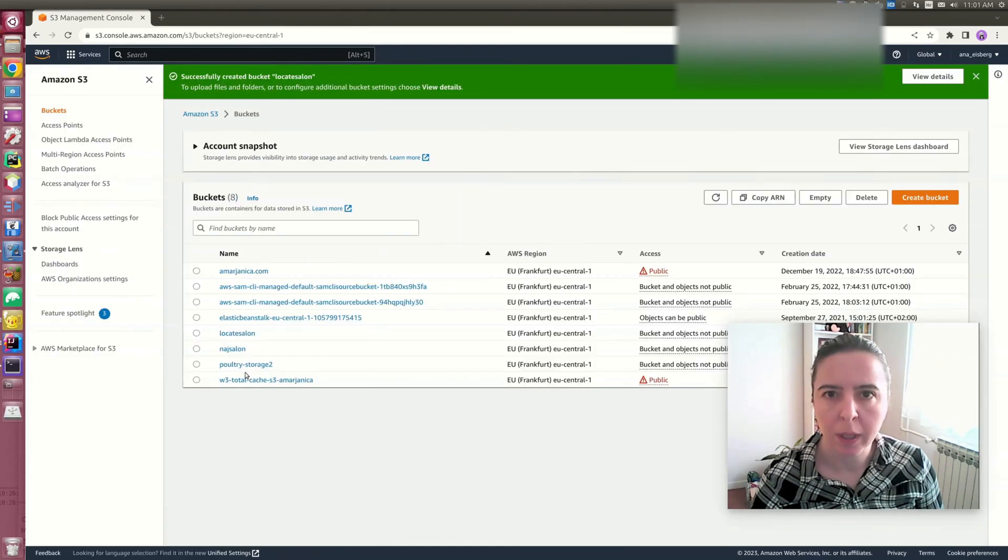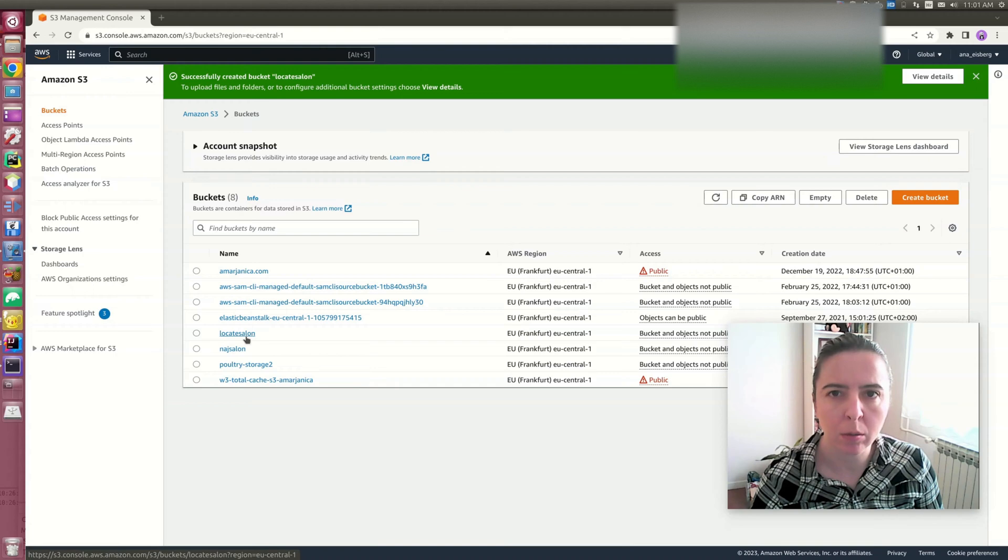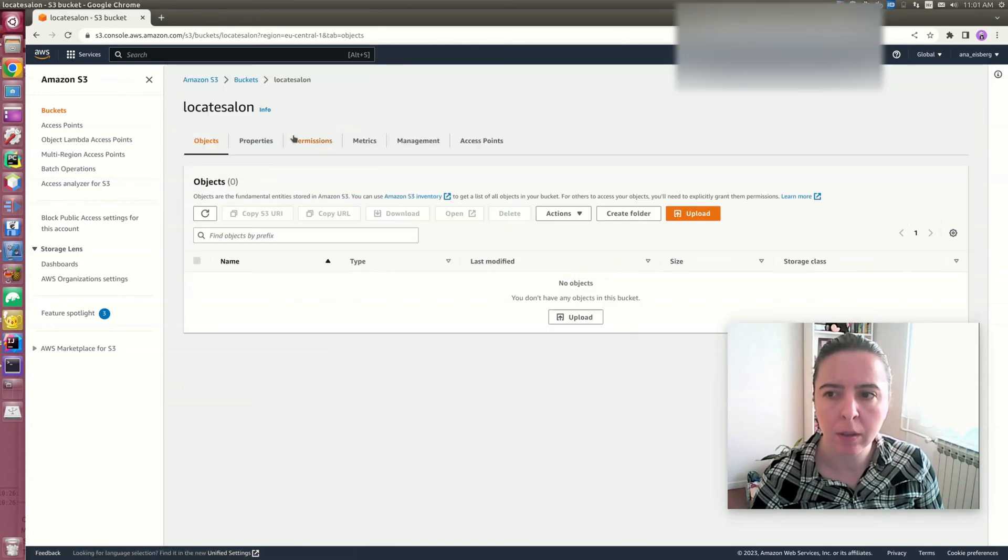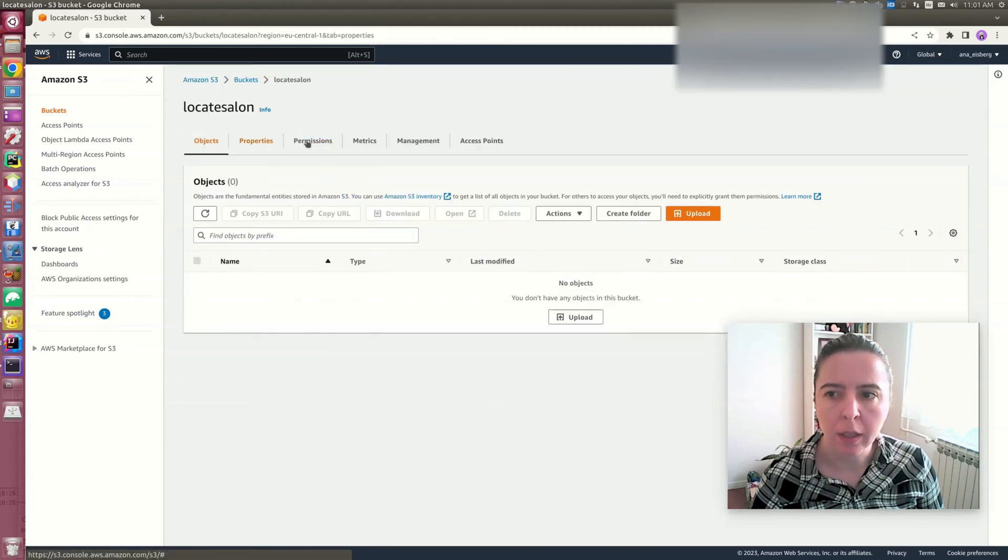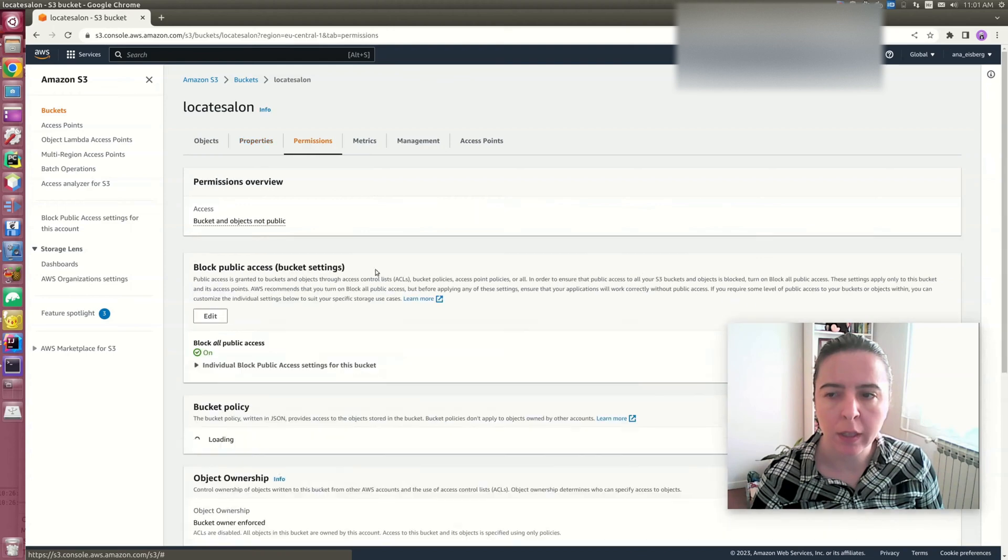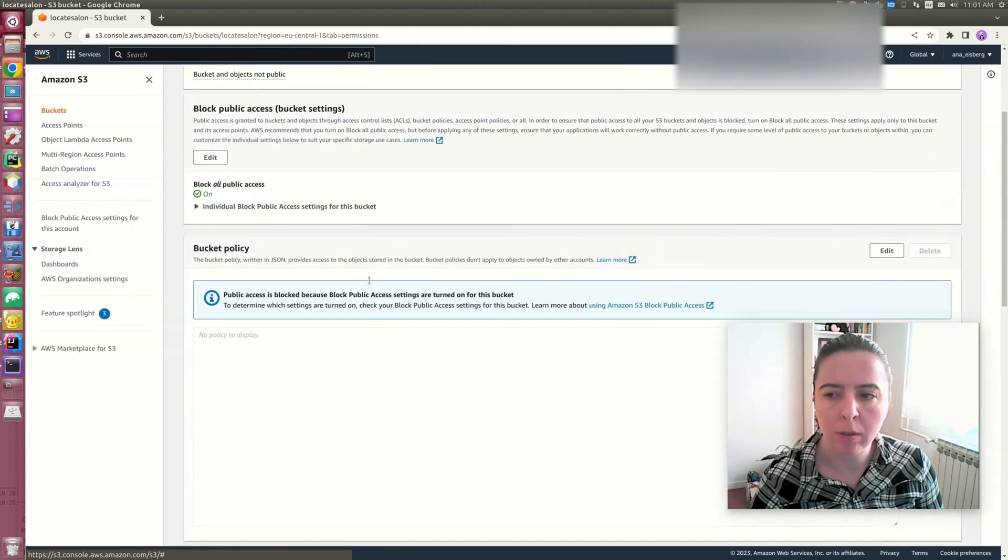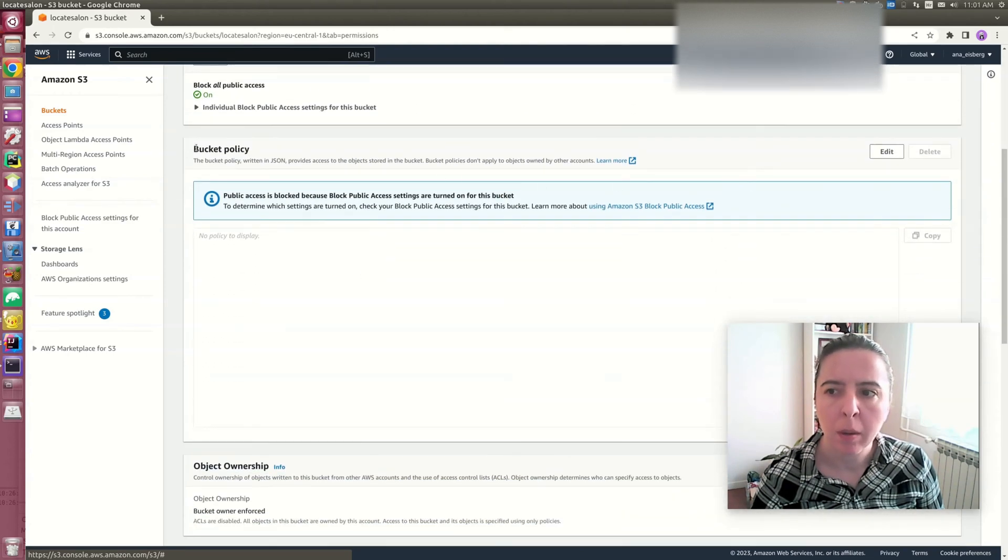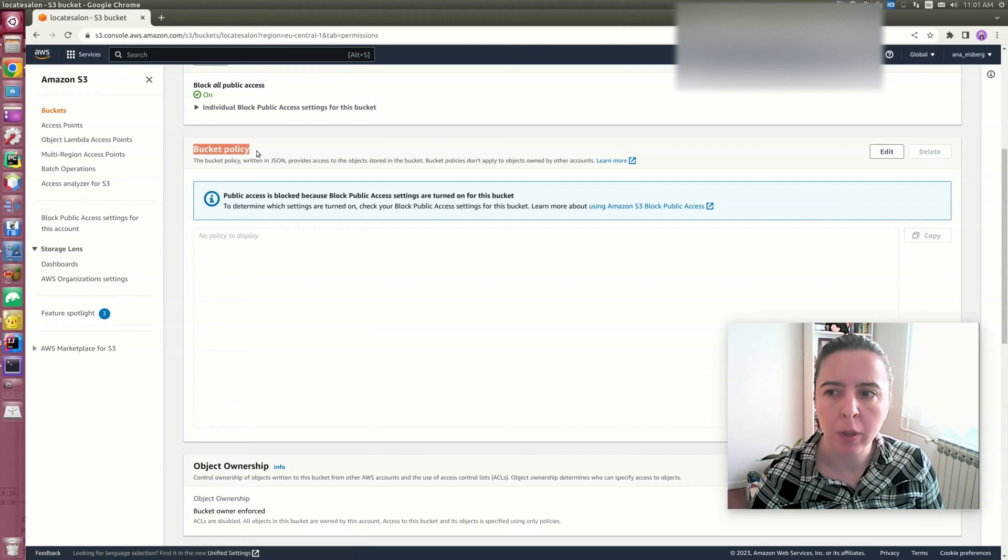Now, we need to permit Elastic Beanstalk EC2 instance to have API access to this bucket. And for that reason, I need to edit permissions, bucket policy, but to be able to edit bucket policy, I need to find a role for my EC2 instance.